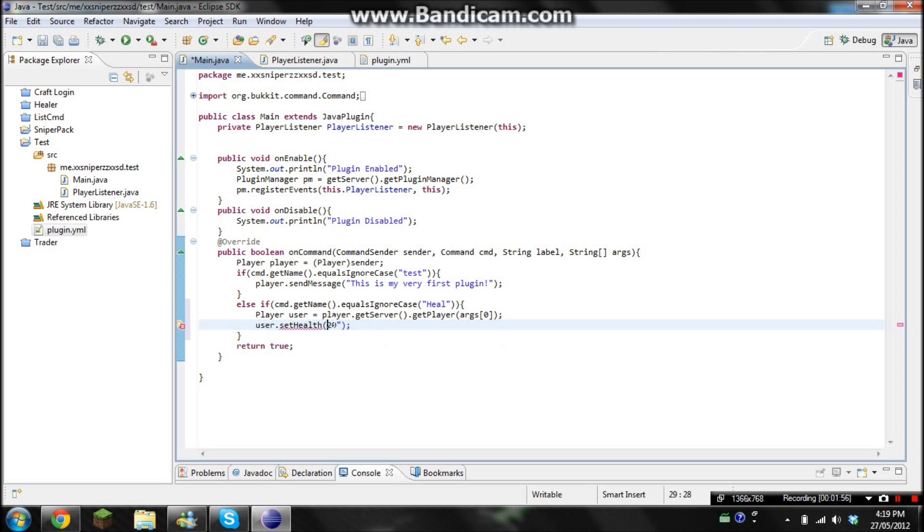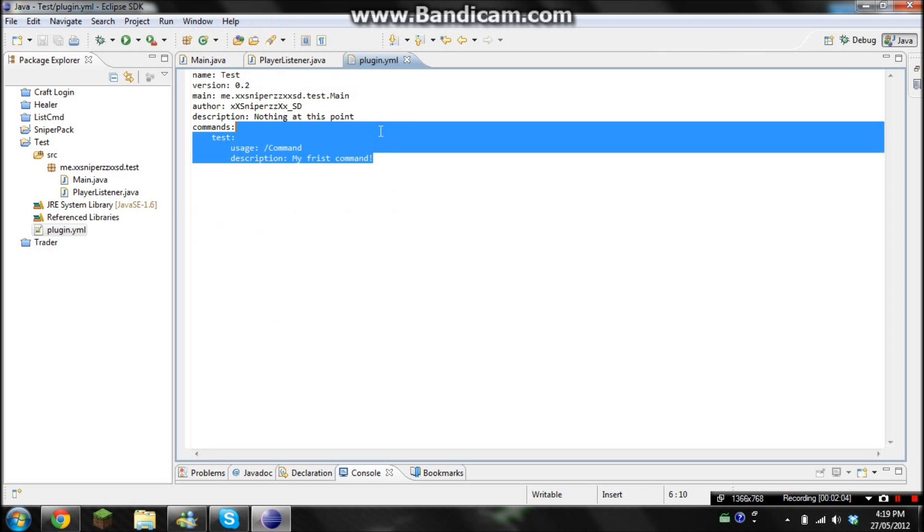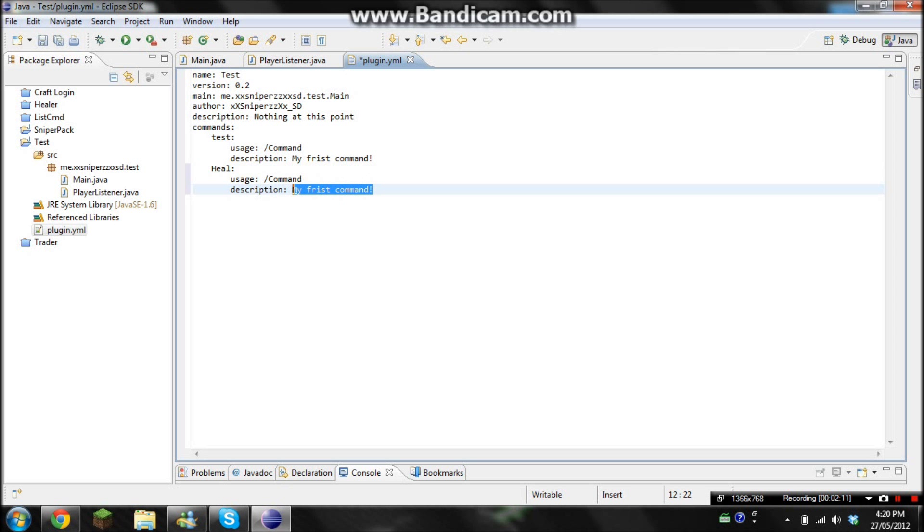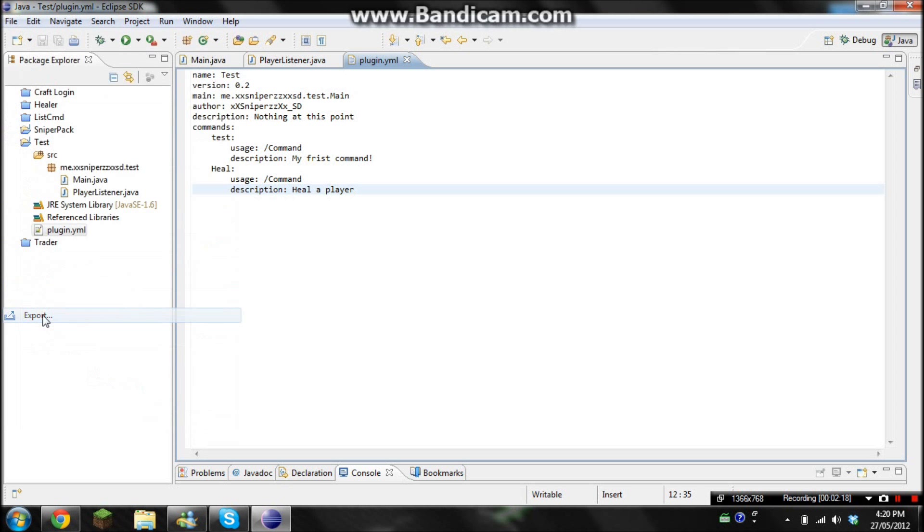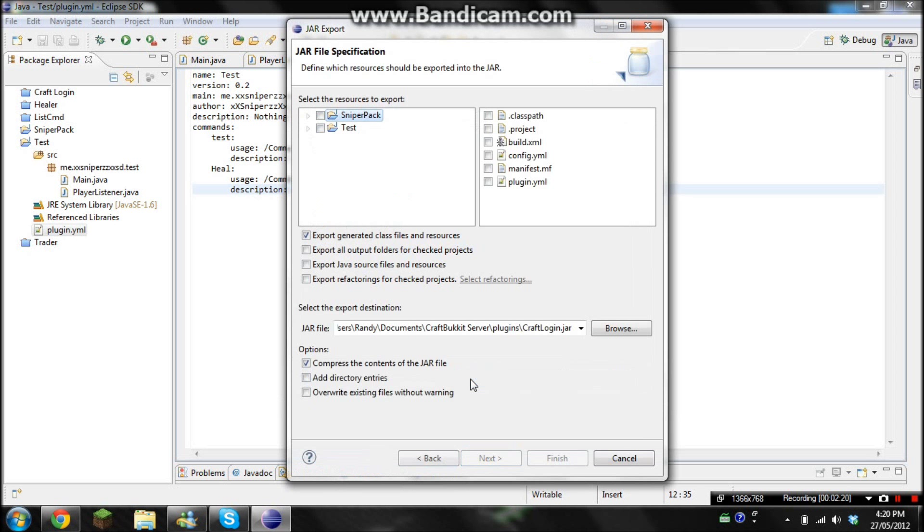So now that we have that, we've got to go back into our plugin YML. And I'm just going to copy this and then edit it. So we're going to go heal and then heal of player. Okay, so now that we got that done. Let's export it.